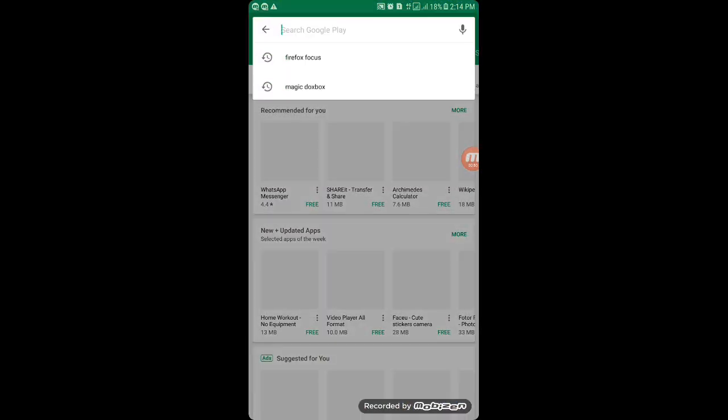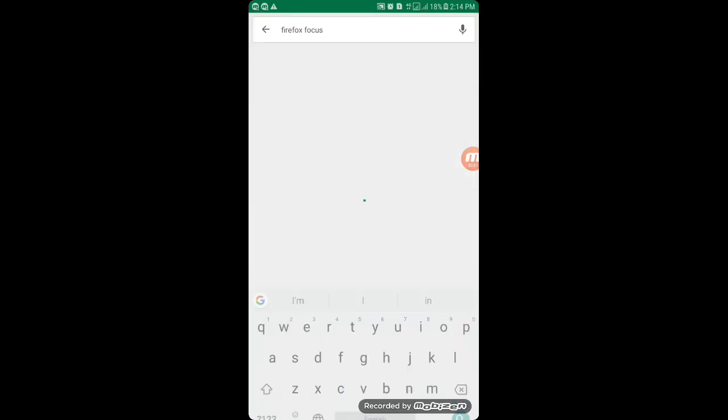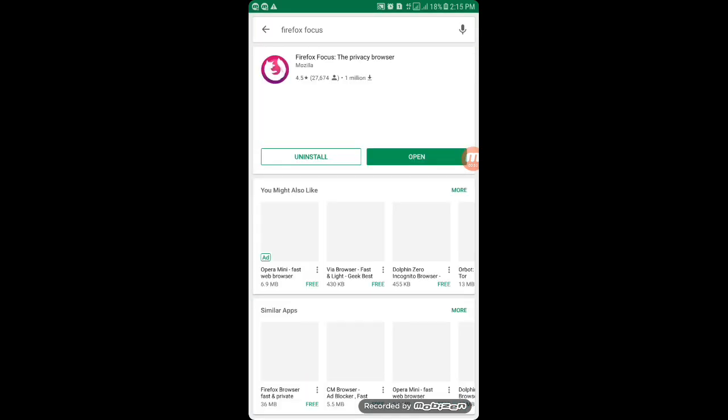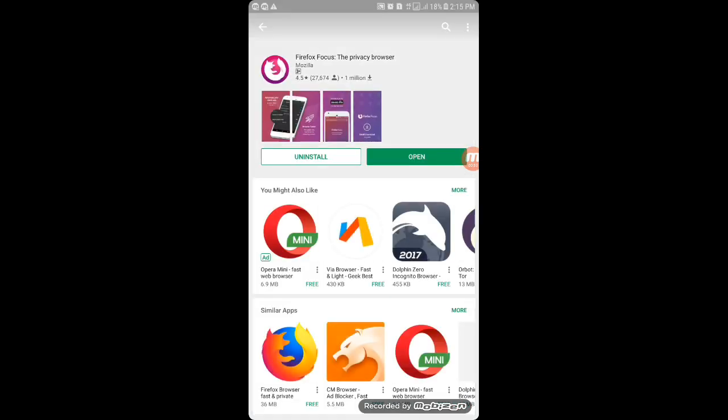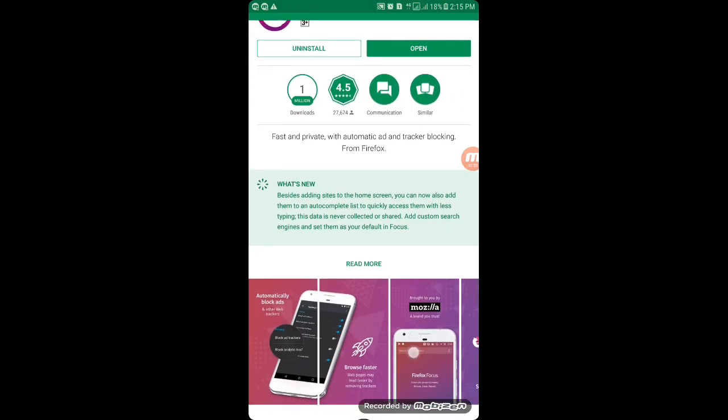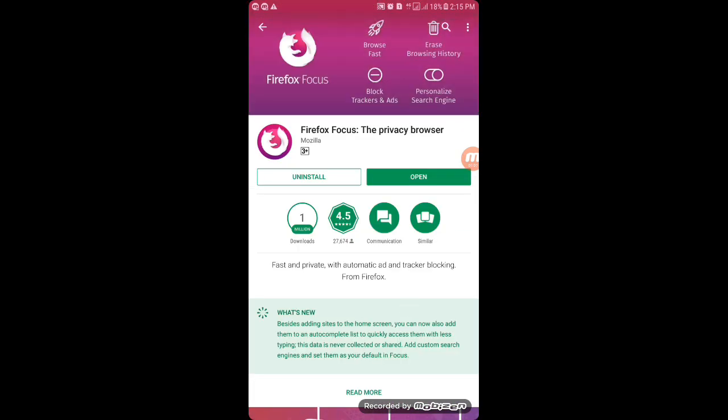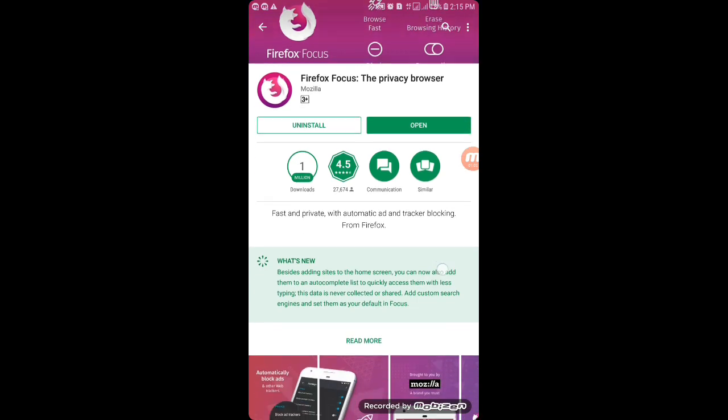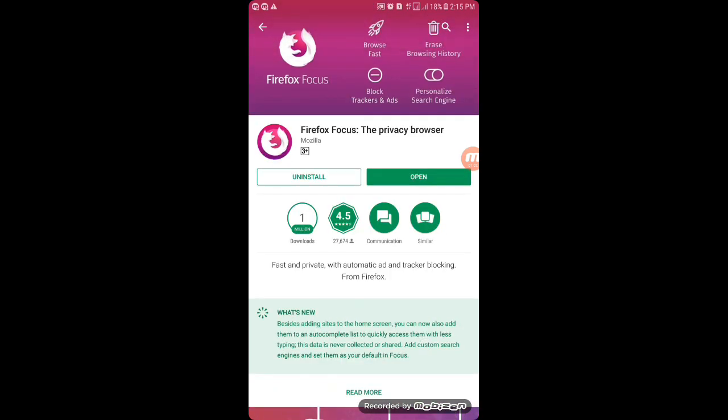Let's find it on the Play Store. It is Firefox Focus, the privacy browser. As per the name, it is the most highly secure browser available on Android on Play Store.